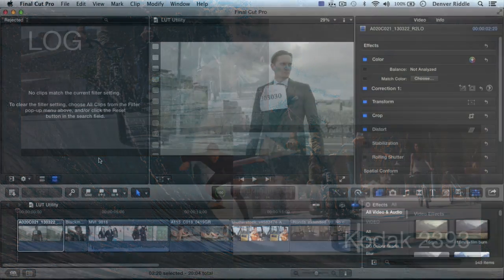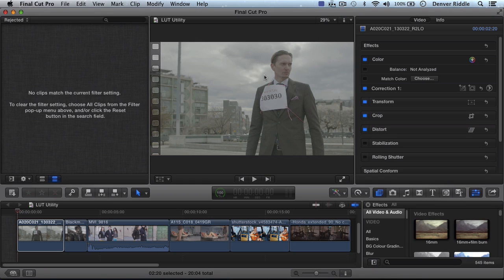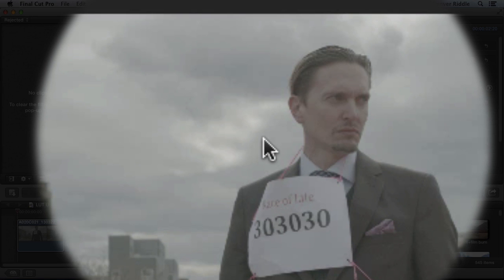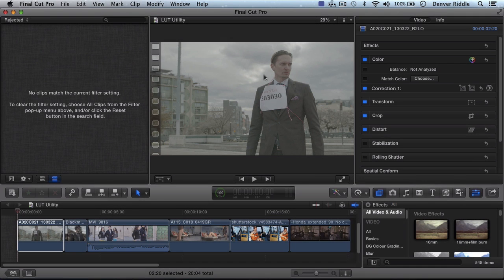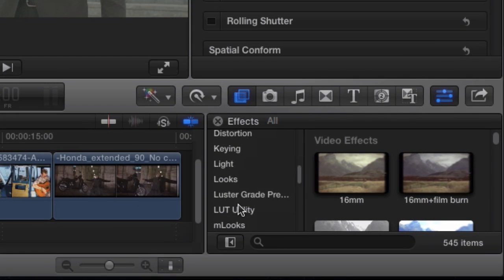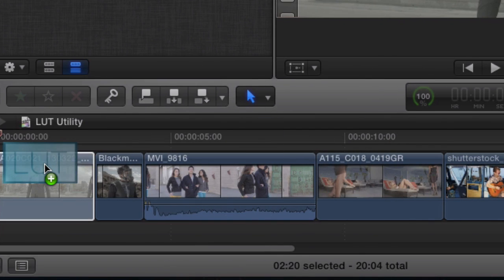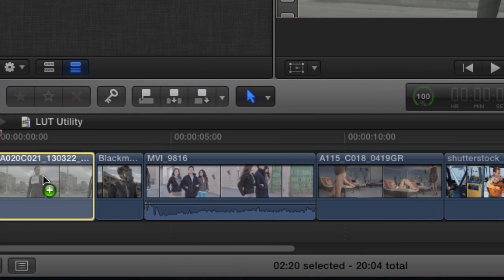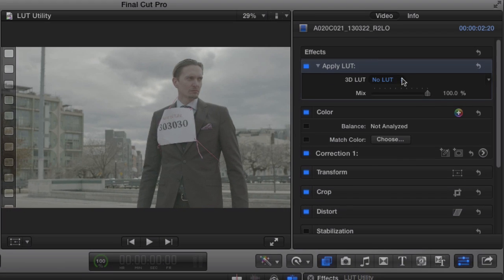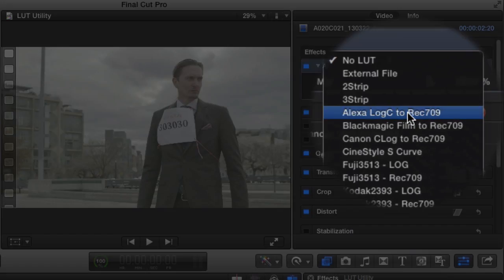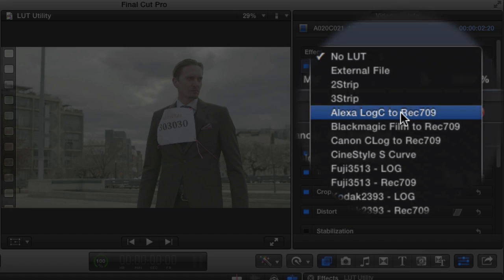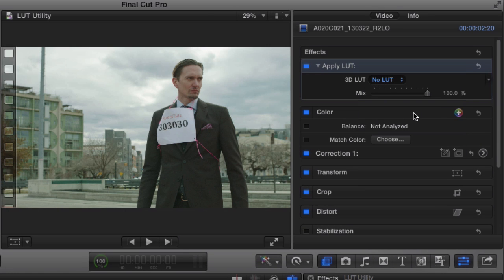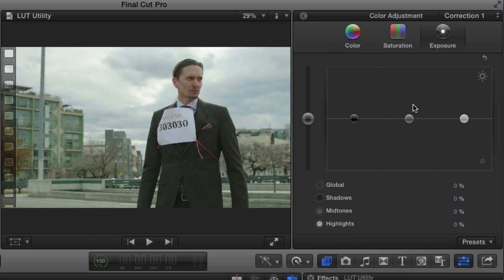So let's get started. Here in Final Cut 10, I have a clip that was captured on the Arri Alexa camera. To address the log exposure, we'll apply a LUT. We'll find the LUT utility in the effects browser, then to apply it, we'll drag and drop it onto our clip. From the drop down menu, we'll choose the Alexa Log C to rec 709 LUT. And bada bing bada bang, we have a great starting point from which to work from.